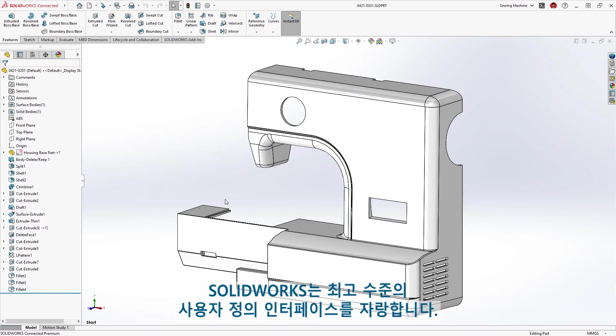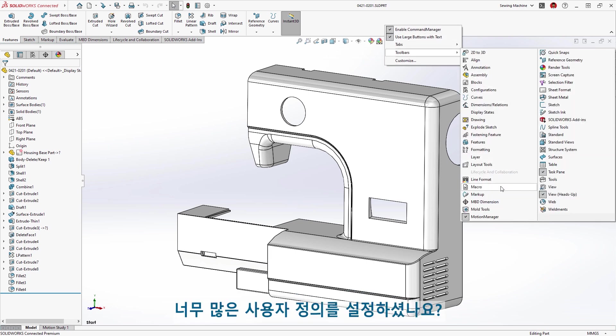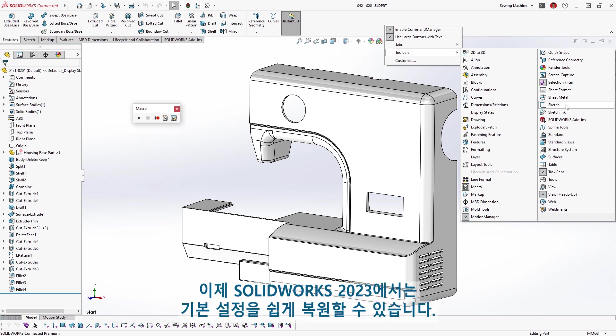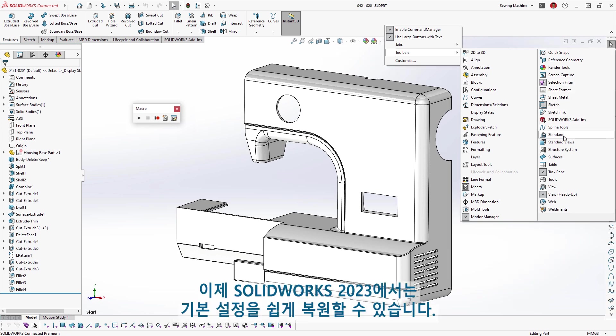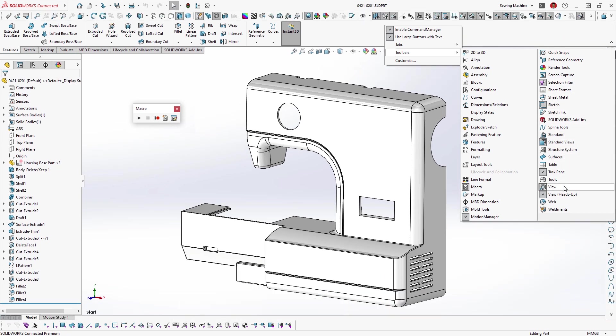It's no secret that SOLIDWORKS has the most customizable interface of any CAD application. Have you customized too much, or maybe you just want a fresh start? You can now more easily restore the default settings in SOLIDWORKS 2023.